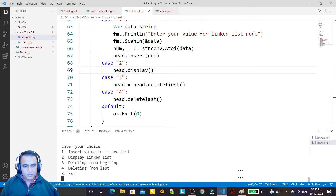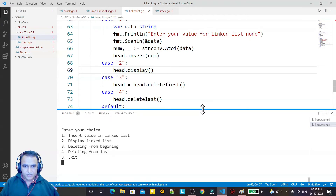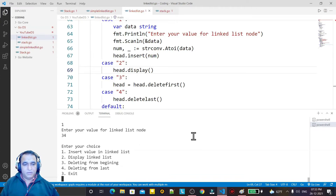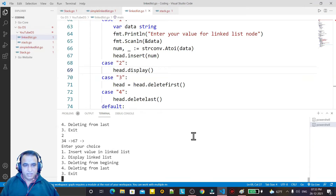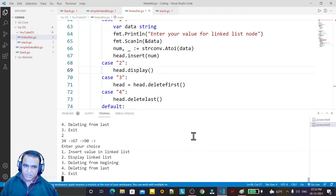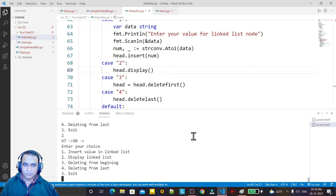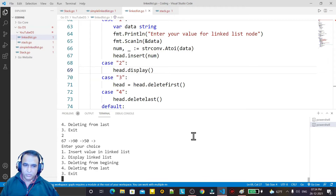Running again — I insert 34 and 67, then display and both appear in the list. I add 90 as a third item. Now I choose option 3 to delete from the beginning, which removes 34. I display again and 34 is gone. I then insert 50 as the last record.